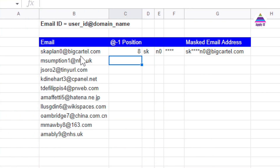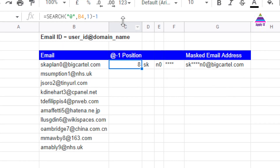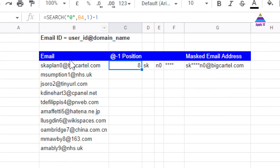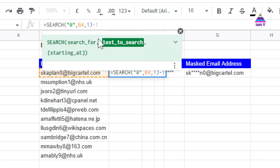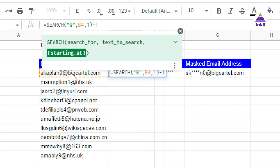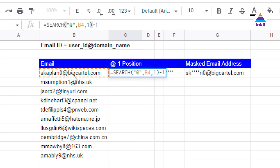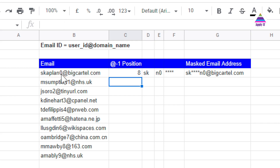From this email ID, I am finding the position of the last character of the user ID. I use the SEARCH function to search for the '@' symbol within the email address string (B4), starting at character one. I then subtract one from that position to get the position of the last character of the user ID.